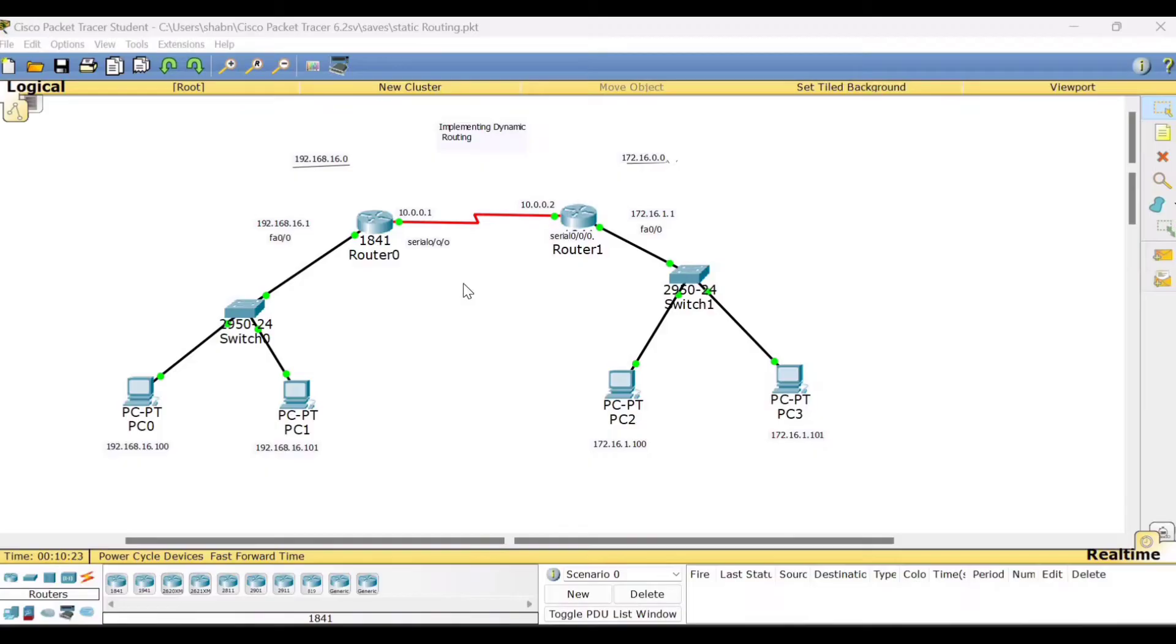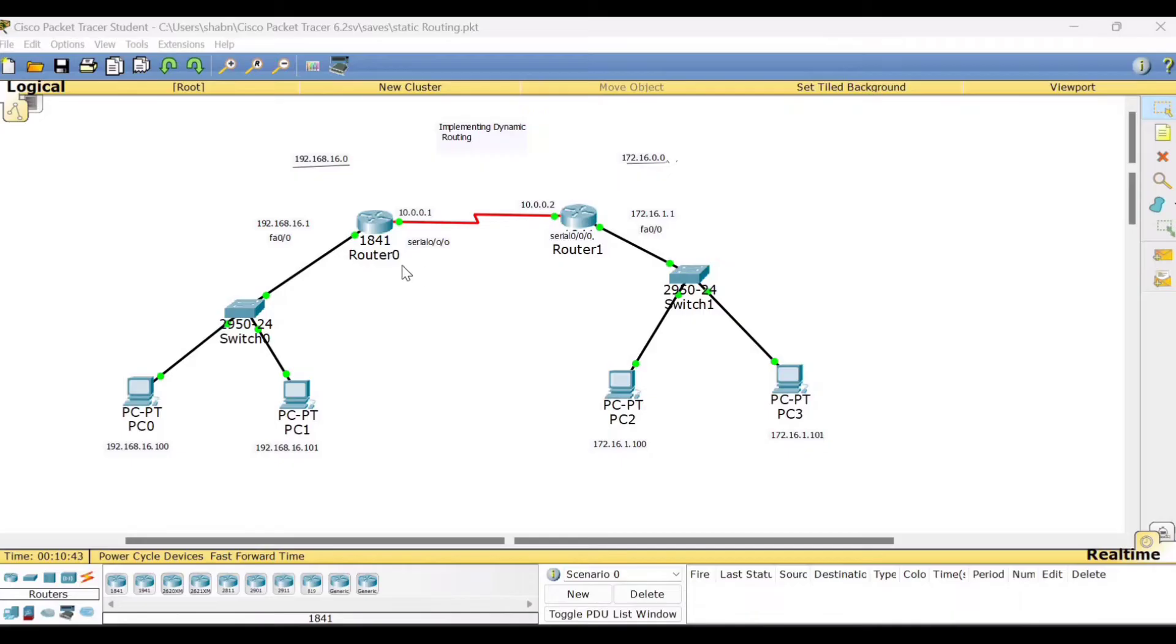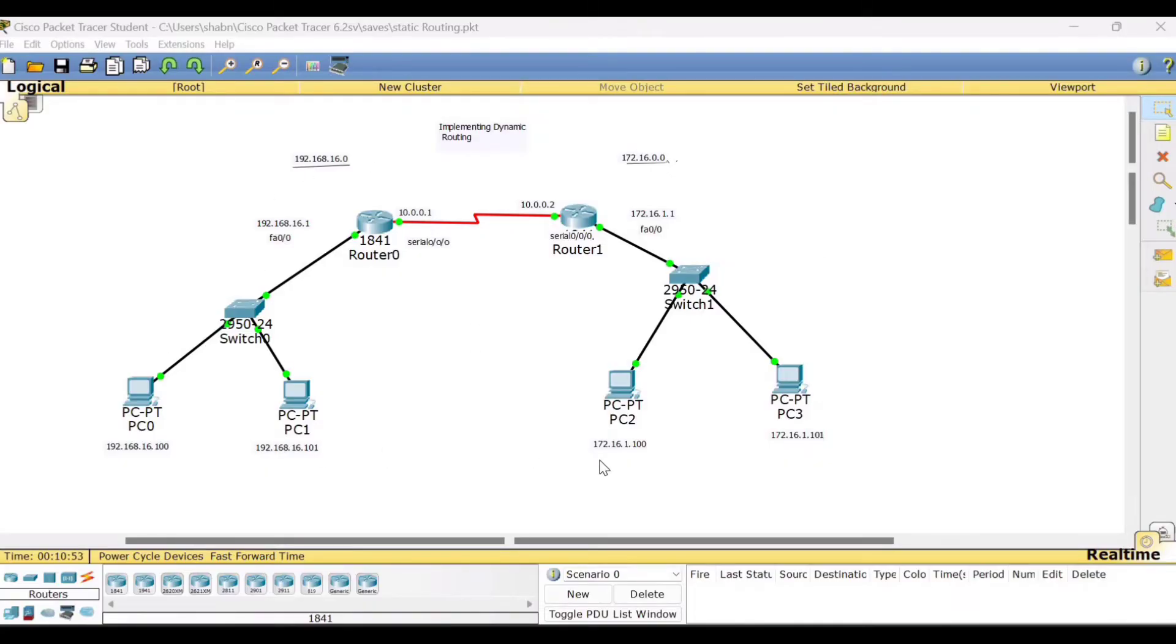Whereas previously in static routing, we have manually entered the routing table for the routers. In static routing, the route is configured manually. Whereas in dynamic routing, it is configured by the routing protocol RIP. So let us see what are the different steps here. Basically, we require this kind of setup. So this is the same setup which I have used for static routing.